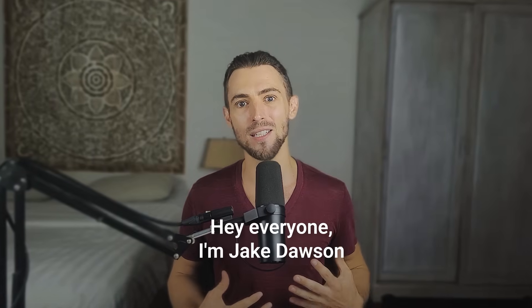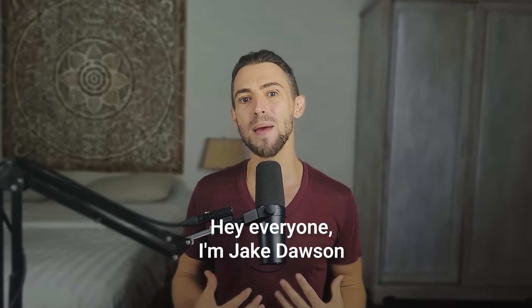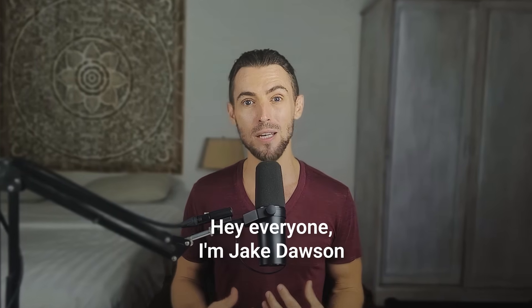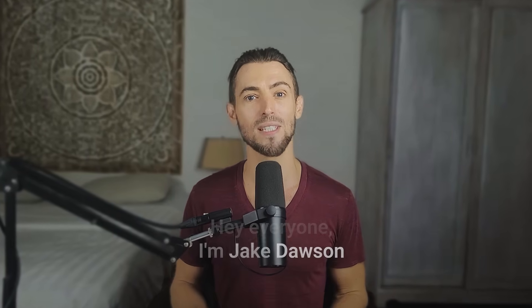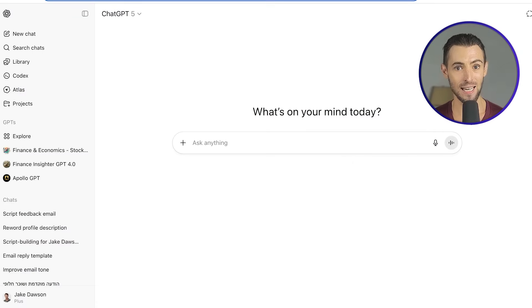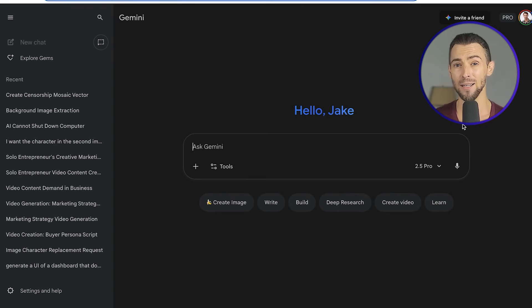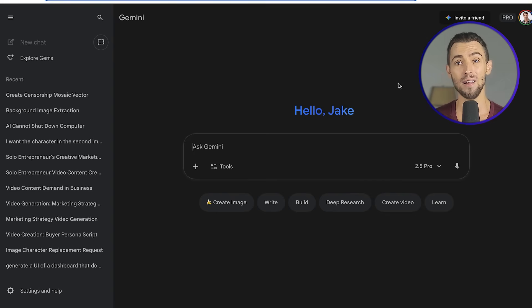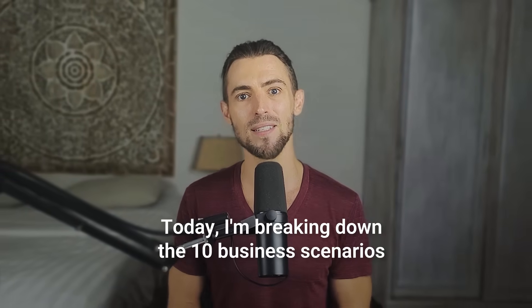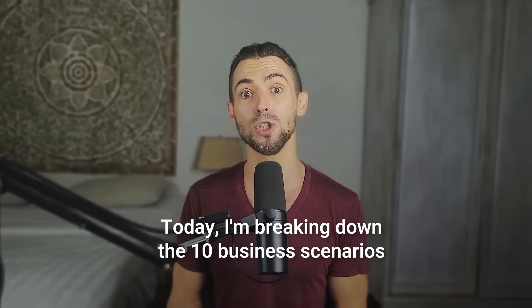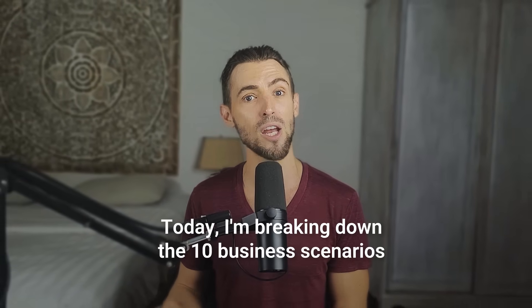Hey everyone, I'm Jake Dawson and I've spent the past two years in the trenches testing these tools, dropping over $3,000 of my own money on premium subscriptions, and running hundreds of real-world business experiments. And what I found is this: ChatGPT and Gemini aren't just different. They excel in completely opposite ways. Today, I'm breaking down the 10 business scenarios that will show you exactly which AI deserves your $20 and which one you can safely skip. No fluff, no sponsorship bias, just honest results from someone who tested both in real business situations.